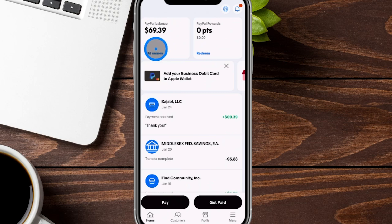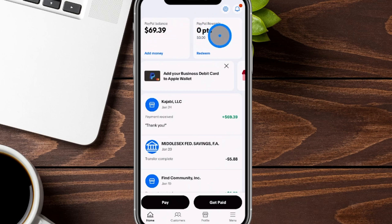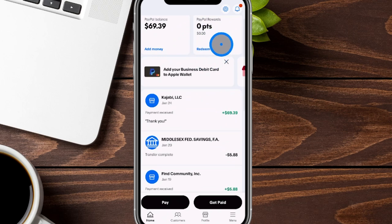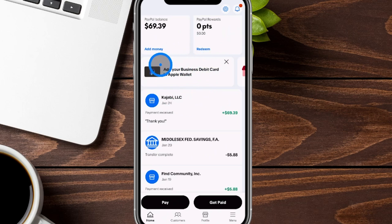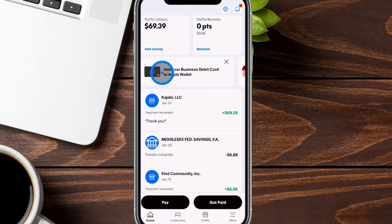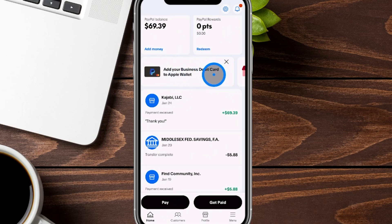We want to make sure that we have our business bank account attached, which I'll show you how to do throughout this process. They also give you PayPal rewards. So if you're using your PayPal business debit card, you might get some rewards to redeem. We already have our business debit card, but there are sometimes sections to order your free debit card. It is a MasterCard, so you can use it anywhere MasterCard is available. You get a physical copy, but you can also add it to your Apple Wallet for a digital version.